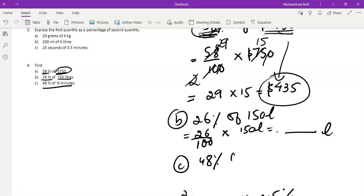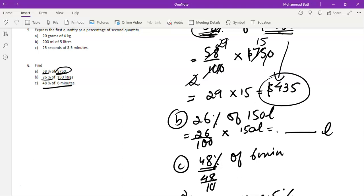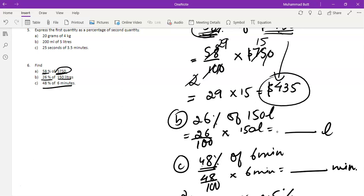Part c is 48 percent of 6 minutes. 48 percent will be converted into a fraction; 'of' means multiply, multiplied by 6 minutes. Then solve it further to find out how many minutes are actually 48 percent of 6 minutes.